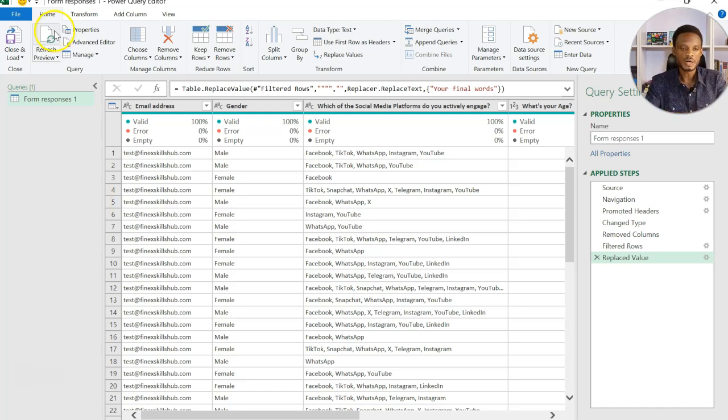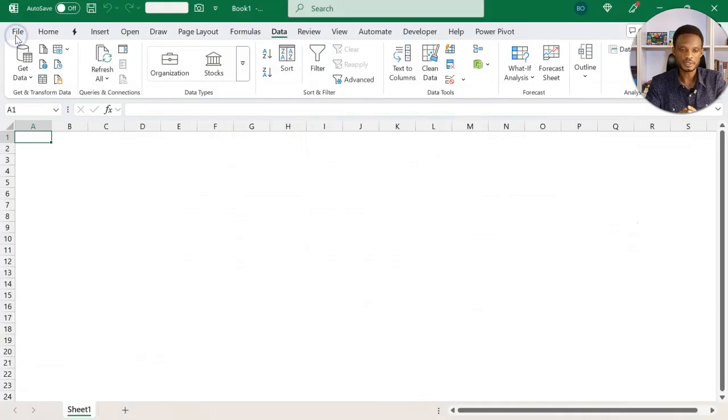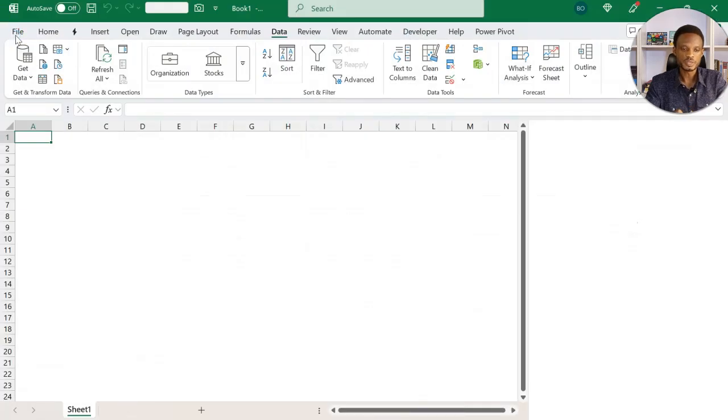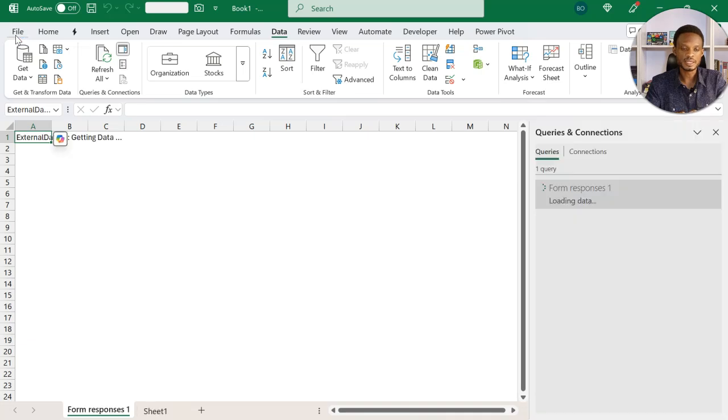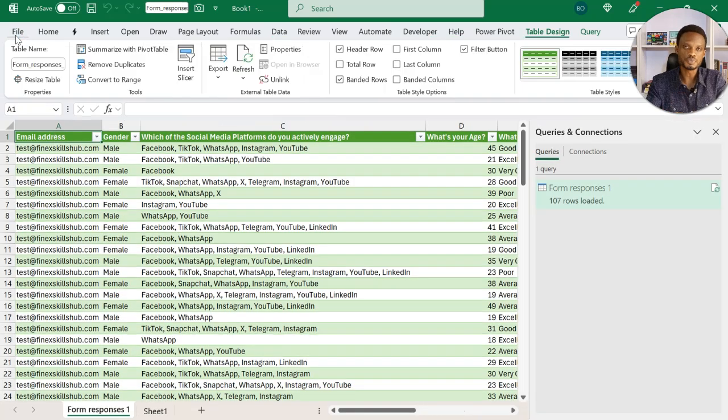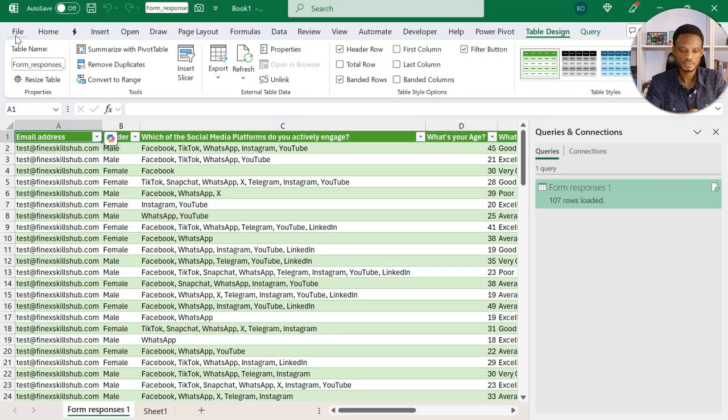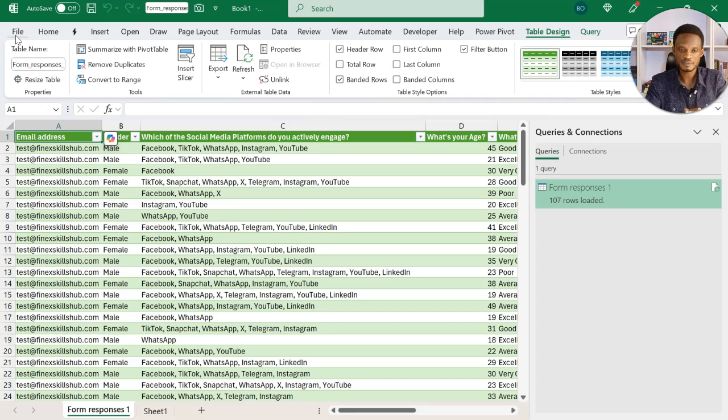Once I've done the required transformation, I can now load it into Excel for my analysis. So I'll come to home, then click on close and load. What this will do is that it will use the default output, which is a table and then dump the transform data as a table in my Excel workbook. So you can see on your screen that I have a table here for form responses 107 records. So at this point, I can proceed and then do my analysis with Python.